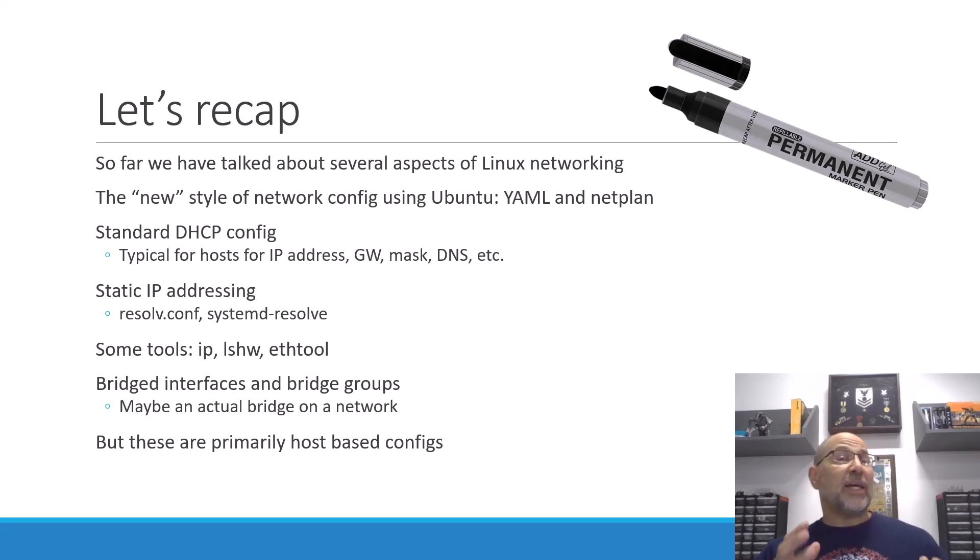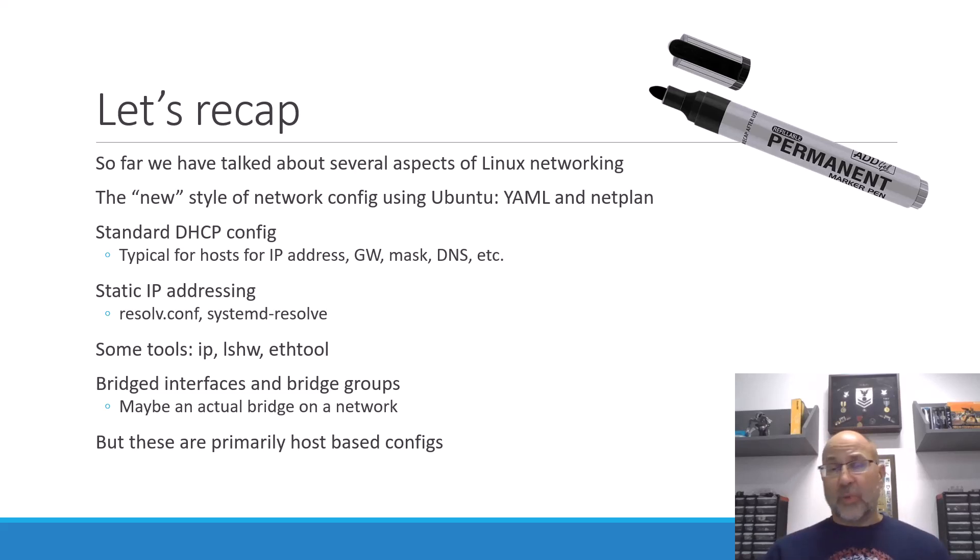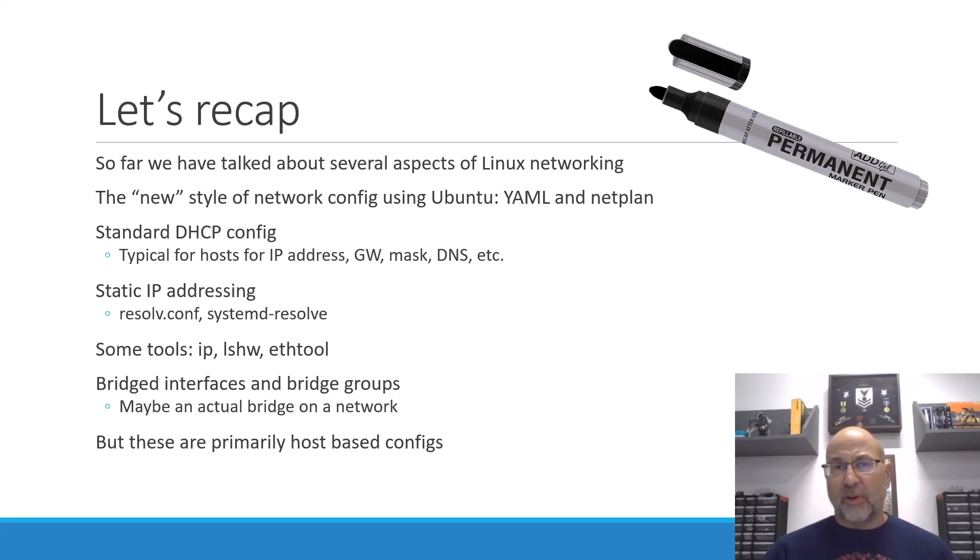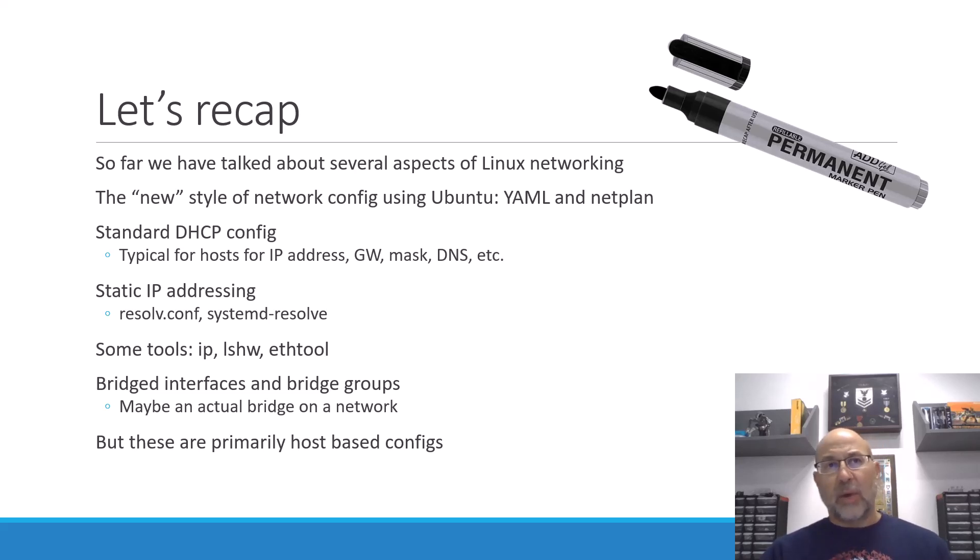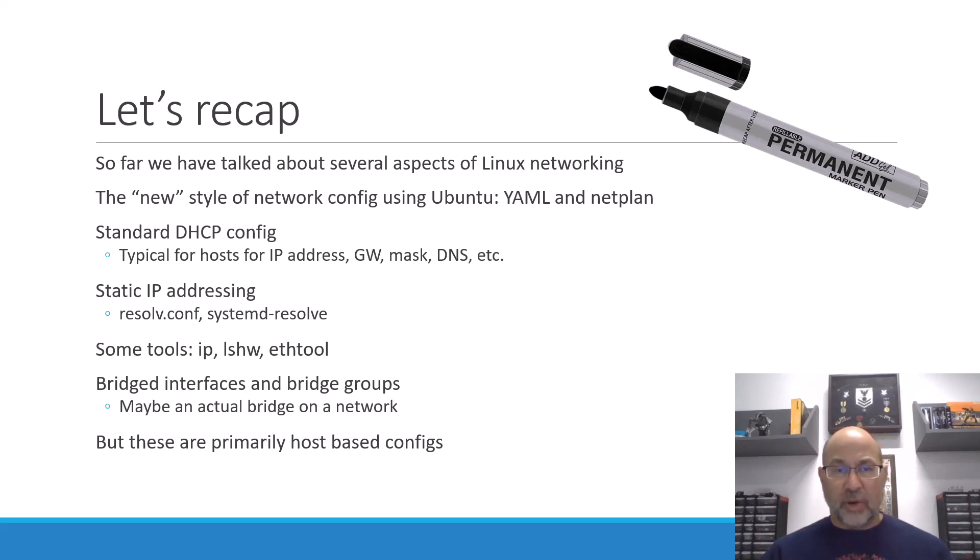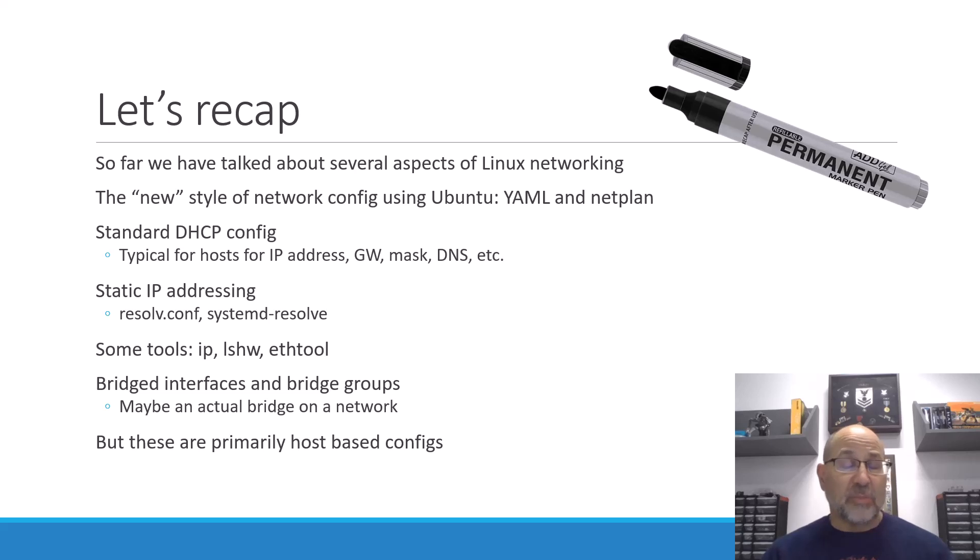Well, if we decide that we don't want to do DHCP, we've got to do static IP addressing. And that means that we've got to figure out a way to put DNS and gateways and masks and everything else into our configuration file. And that was sort of our second build.